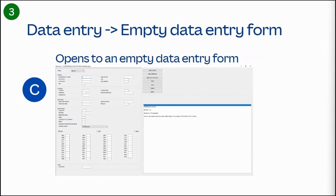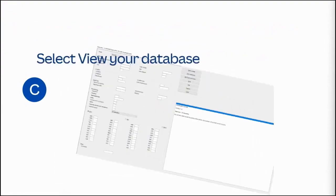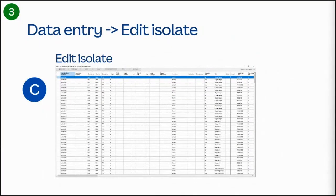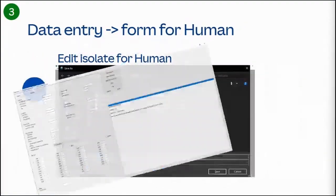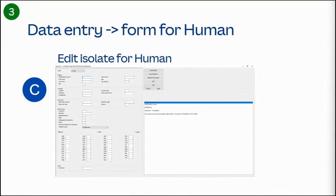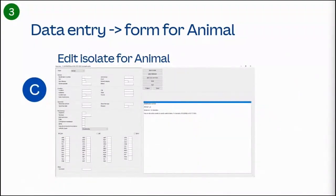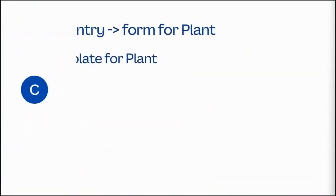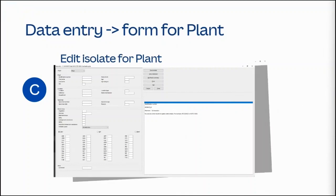Select the option to view your database, to open your database to view or edit samples. Select the edit isolate button at the top left to edit an isolate. Here you can edit an isolate of human origins to animal, food, plant, or environmental origins, or any of the patient, location, specimen, microbiology, or test result details. Here you can edit an isolate for animals, edit an isolate for food origins, edit an isolate for plants, or edit an isolate from environmental origins.